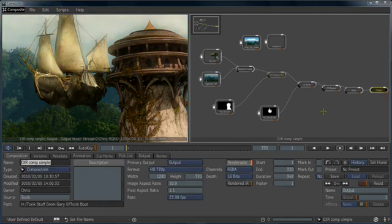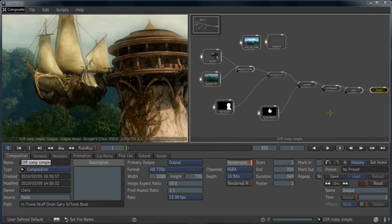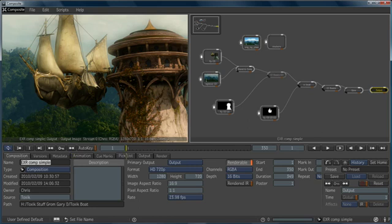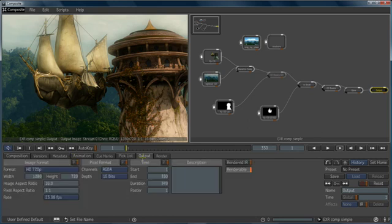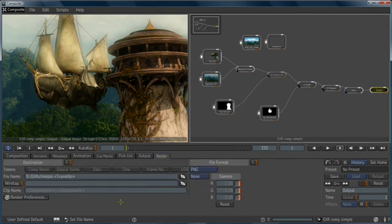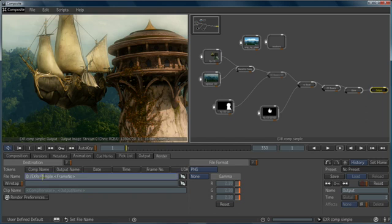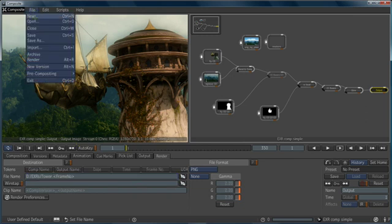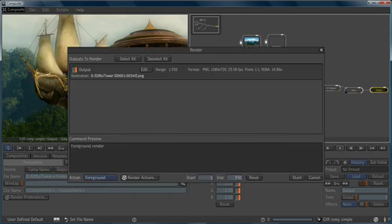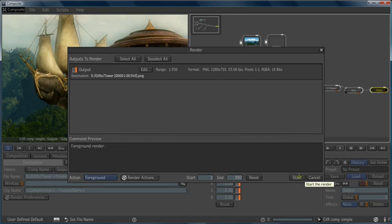Now that we've seen the basic workflow of node-based compositing by combining two images and using masks, we're going to go ahead and render our output. So I choose the output node. I come over to the output tab and just make sure that all of our settings are correct. I'll go to the render tab, and we'll give this output a file name, and we'll just call this tower, and then we're ready to go. I go file, render, and I can initiate the render to get the output sequence.